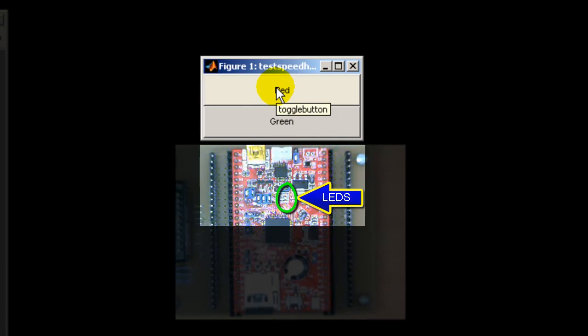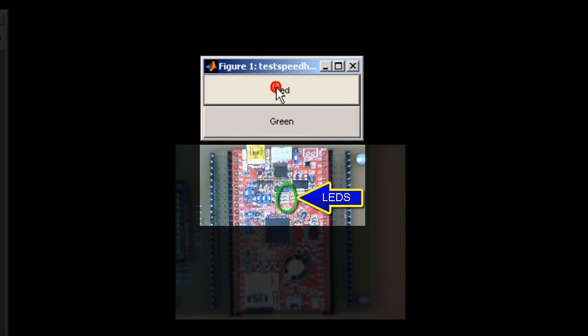You can notice that the two Simulink buttons are used to control the two LEDs in real time. The top button is a toggle button, while the bottom button is a push button.